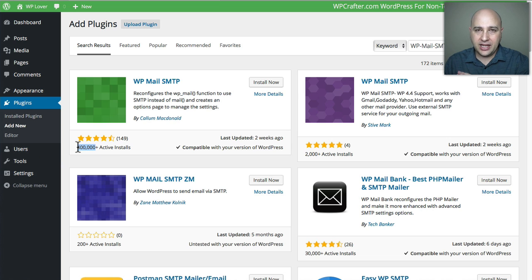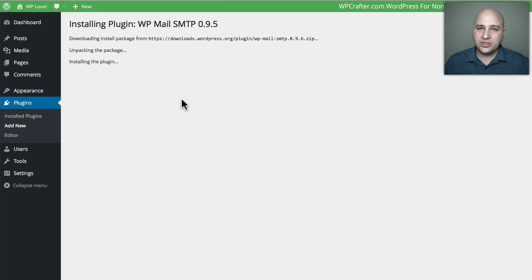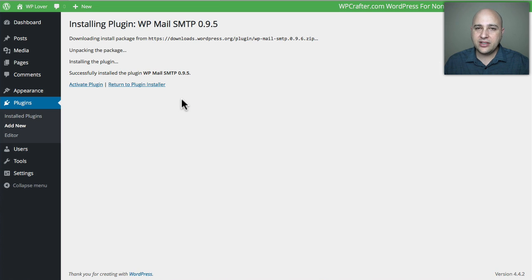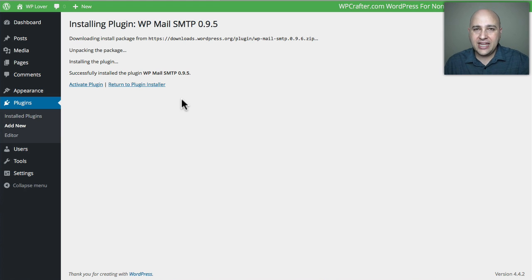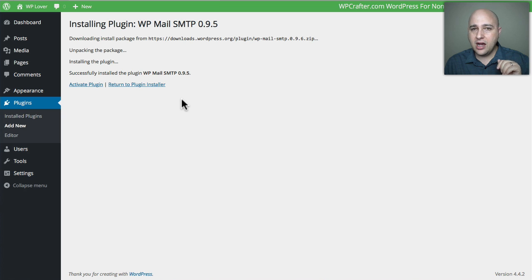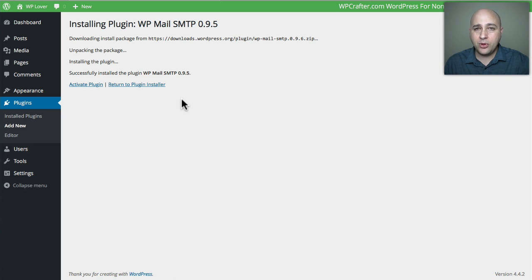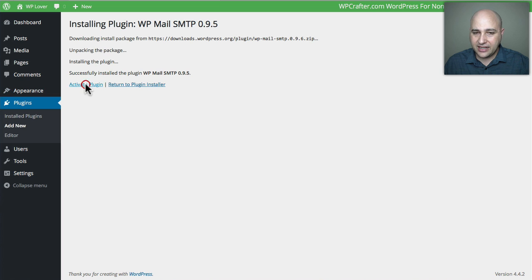This is the one we're going to use, and you can see it's installed on over 400,000 WordPress websites. So this is the plugin to use. I'm going to go ahead and click on Install Now. What this is going to do is allow us to configure an email account for WordPress to send an email out from. It's just as simple as configuring an email account in your iPhone or your Outlook if you have a PC or Apple Mail if you have a Mac. Let's go ahead and activate this plugin right now.